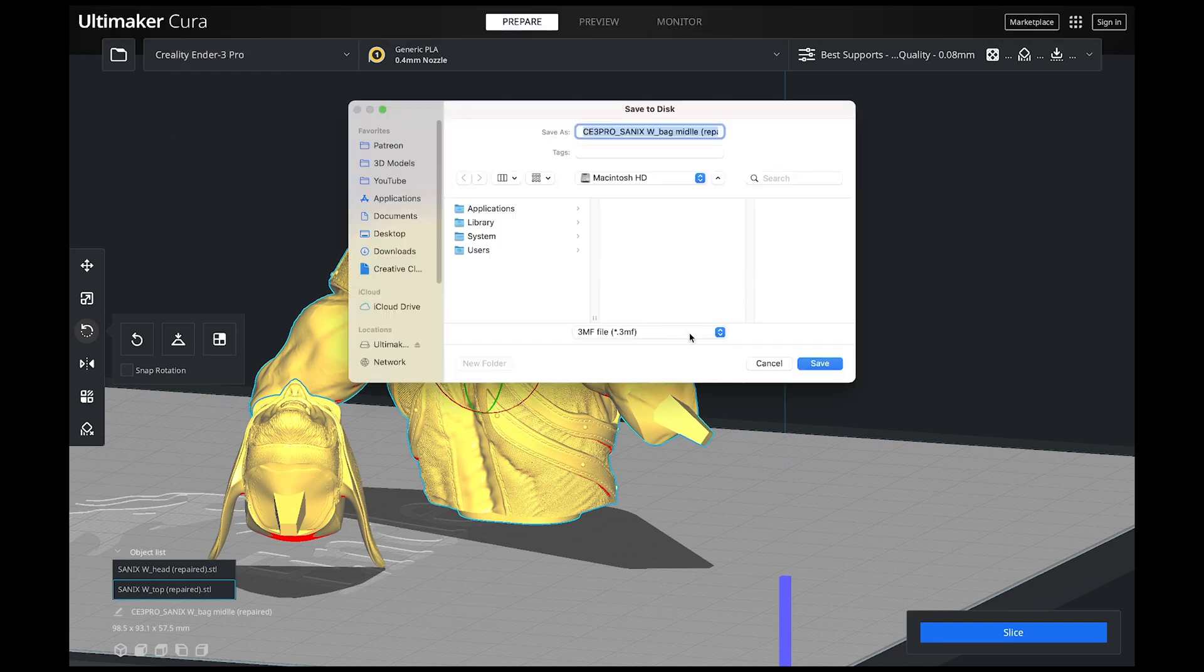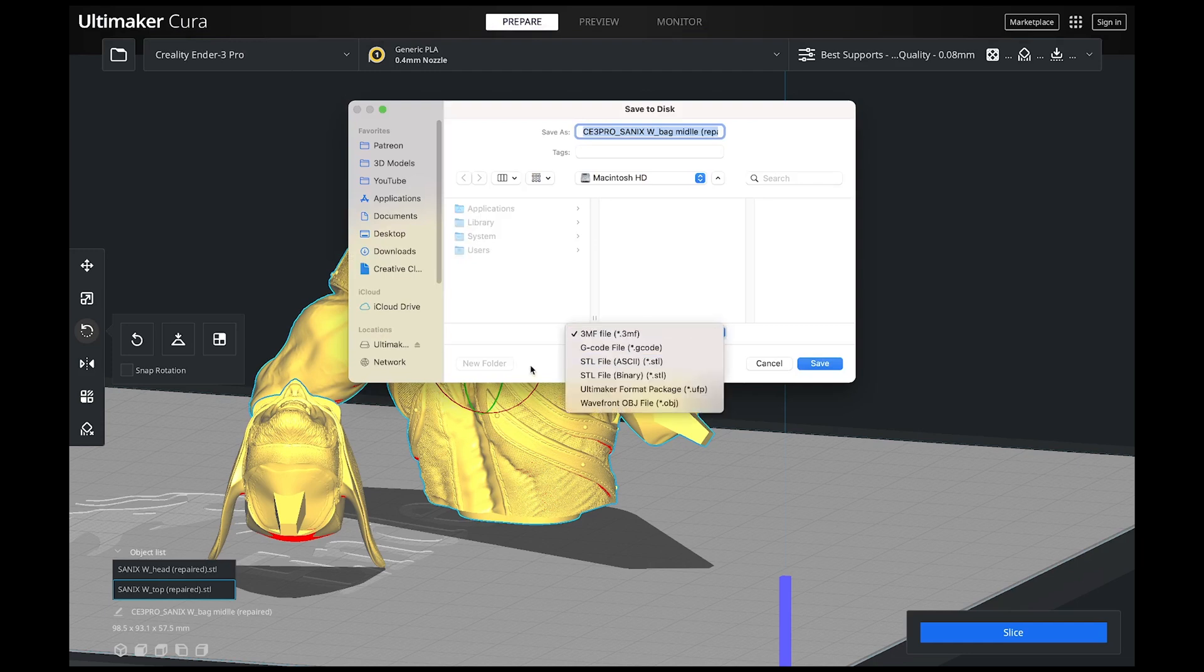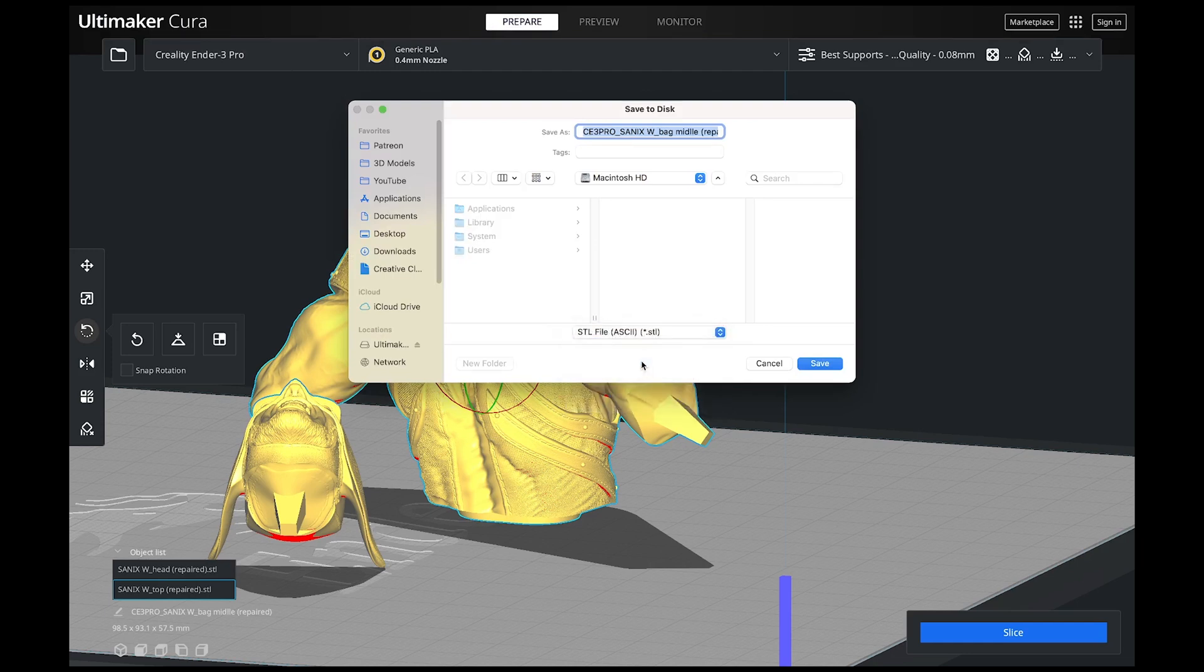And the other thing I did not mention is you want this to be an STL. So I'm going to just click STL and I'm going to save it in my location.